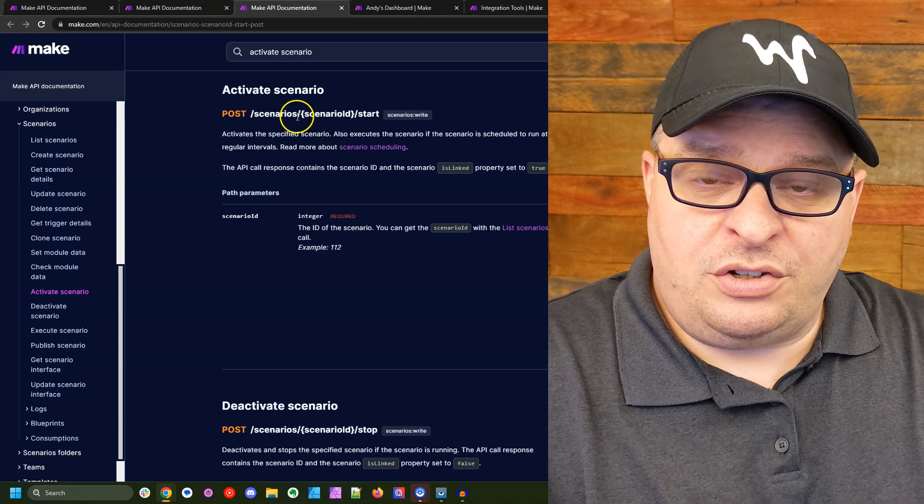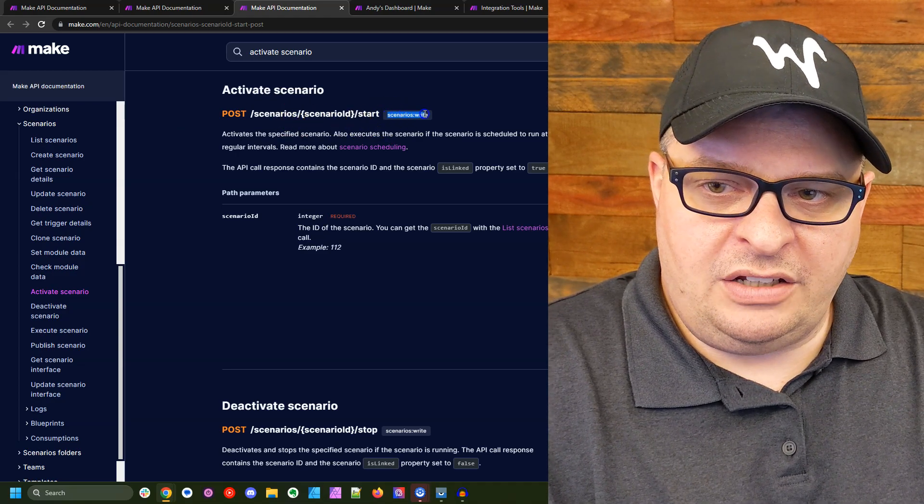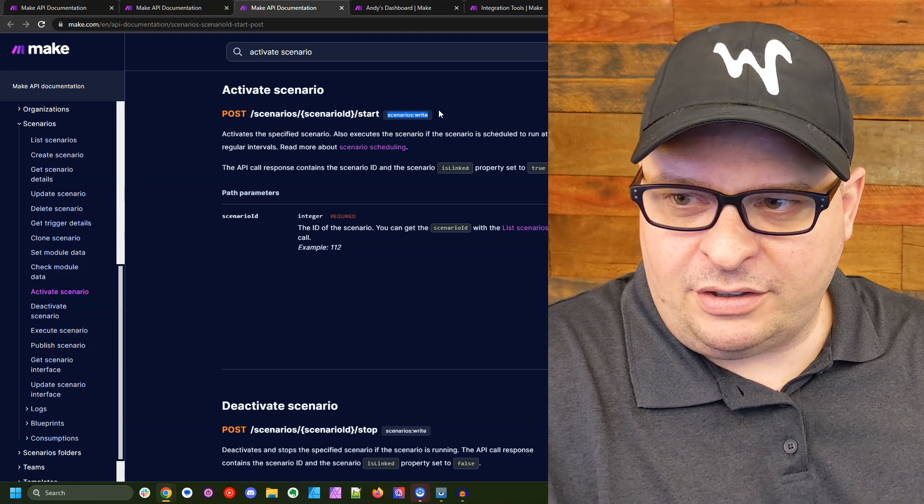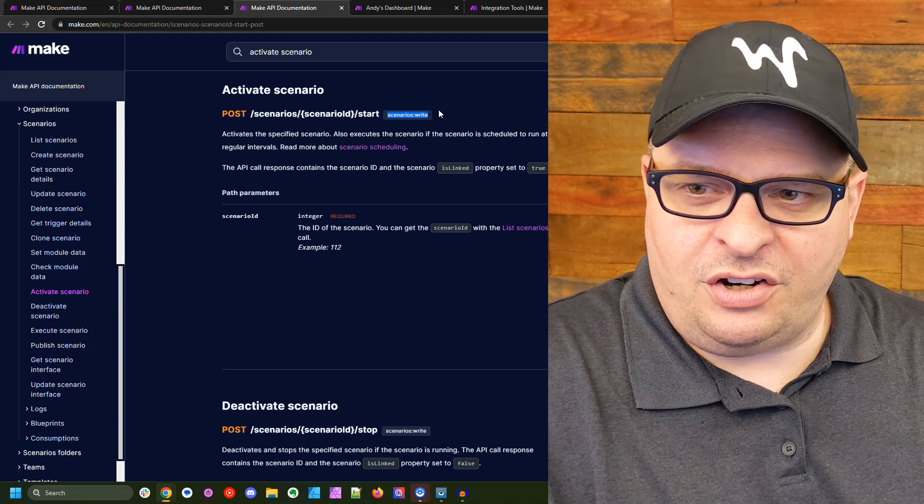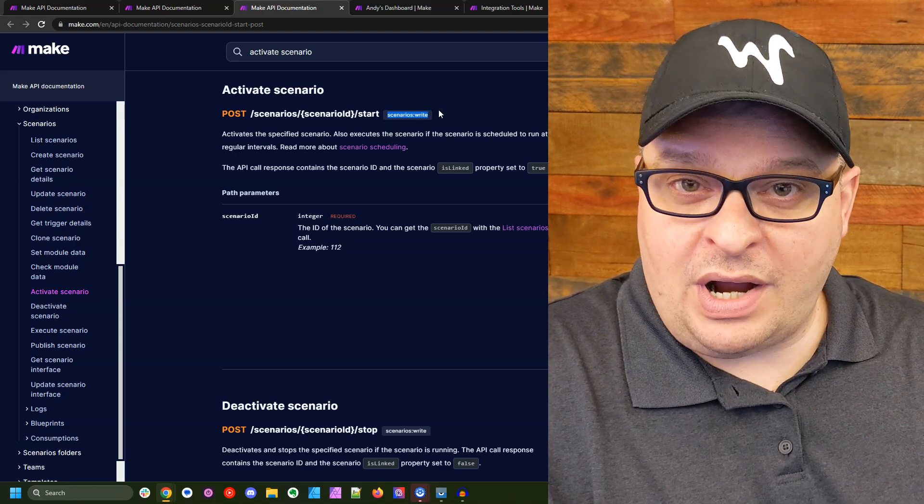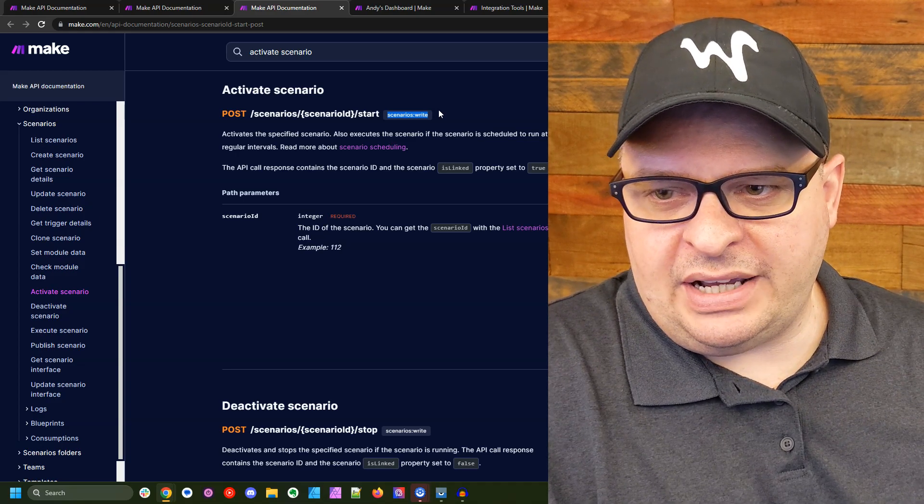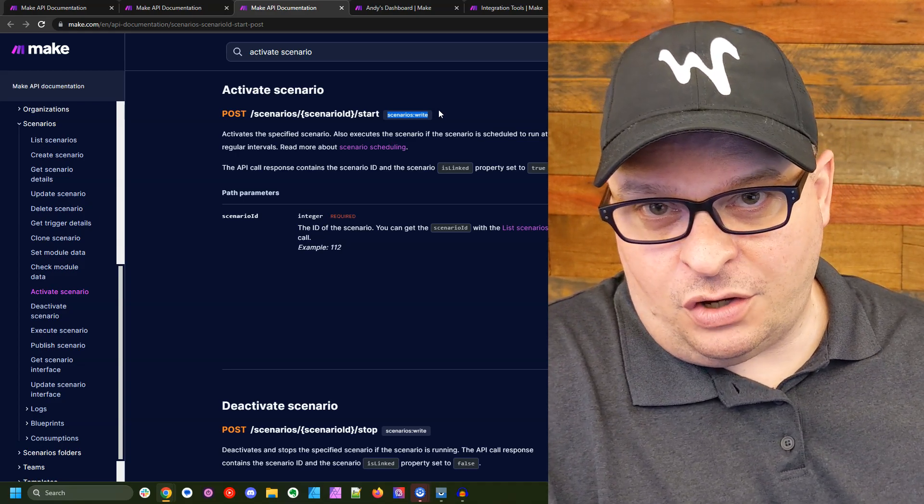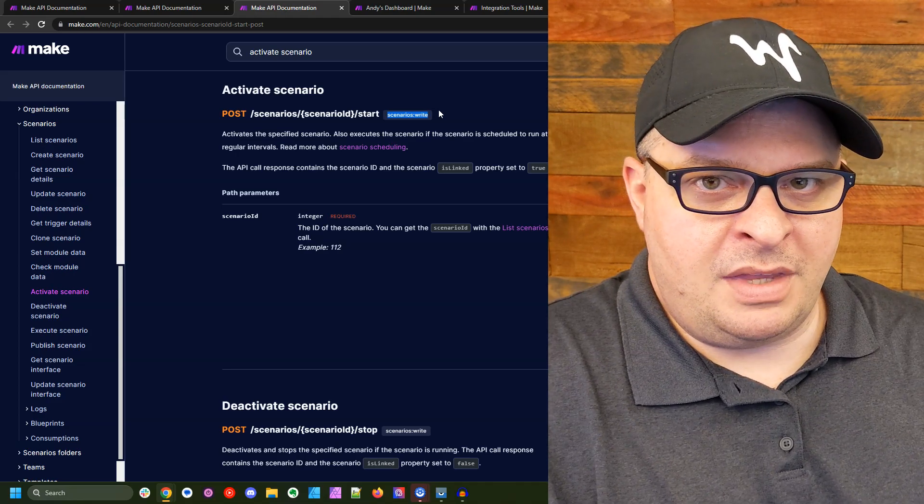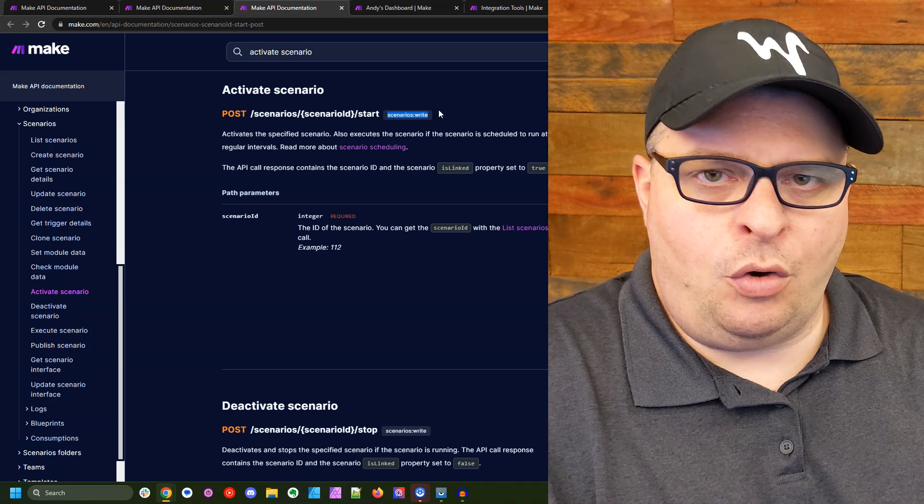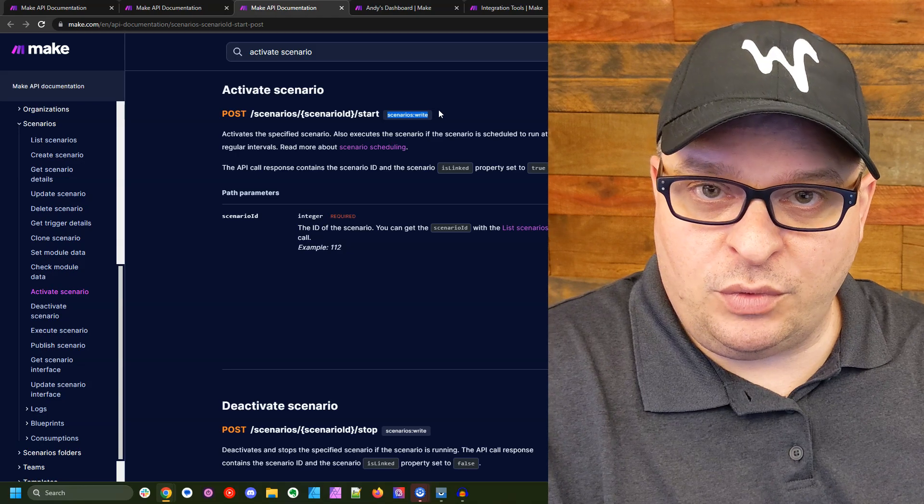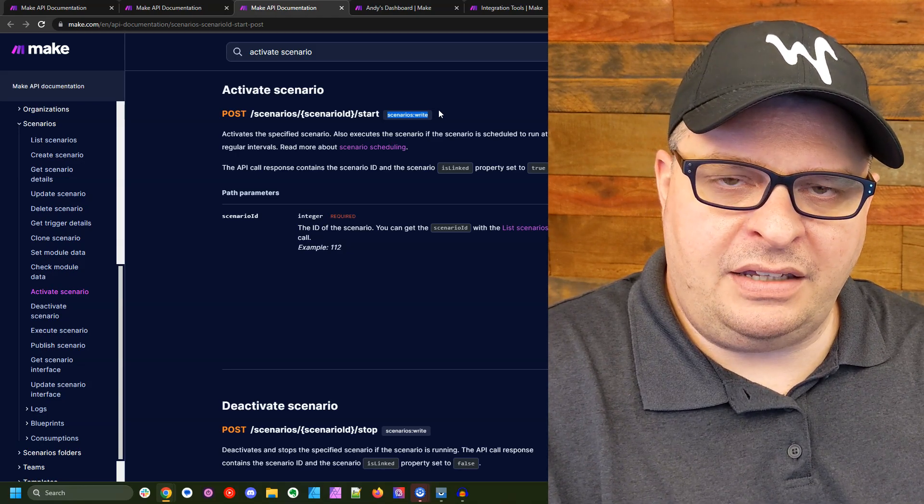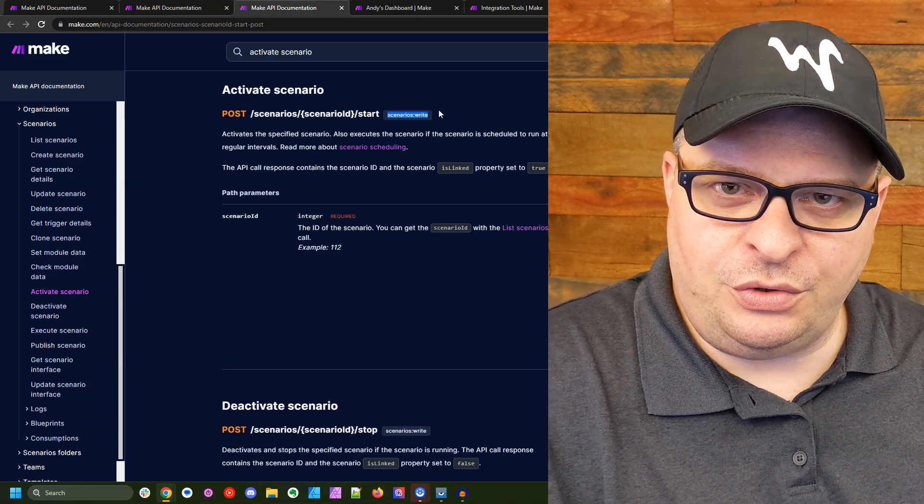It's important to understand the scopes you need for the different API calls. So to activate a scenario, we want the scenarios write scope. So when we create our API, we want to only select that scope. We don't want to select everything because that could open ourselves up to more of a security risk rather than having an API key that does only what we need it to do.